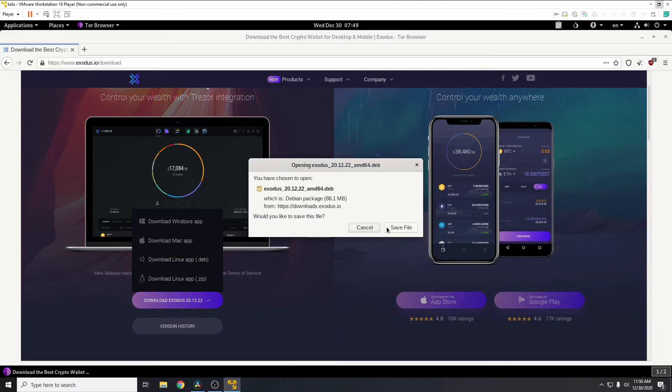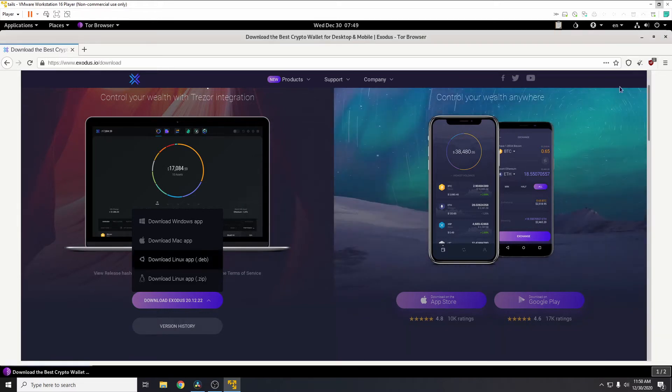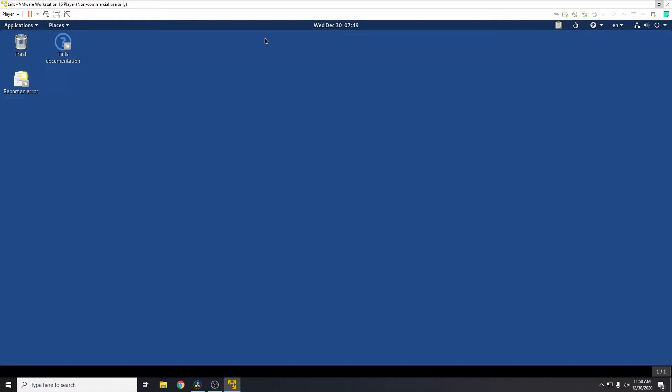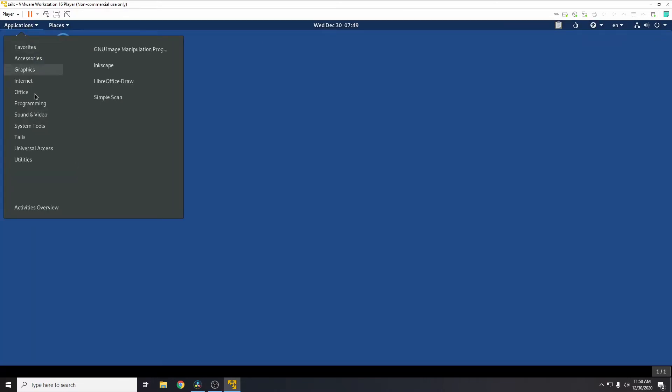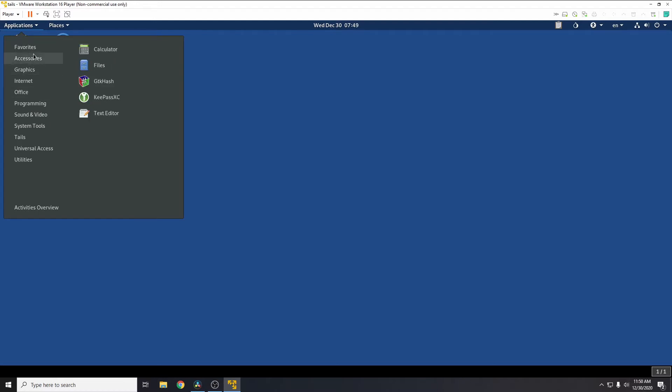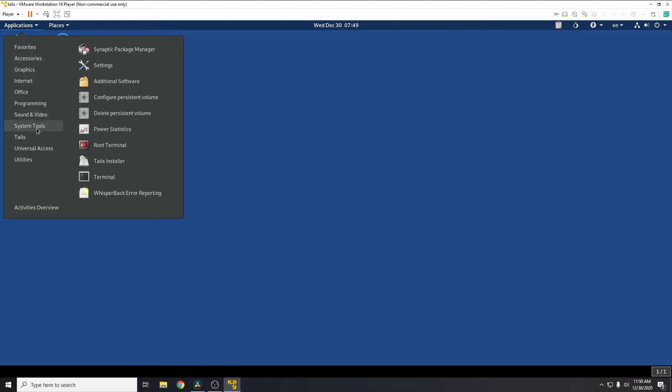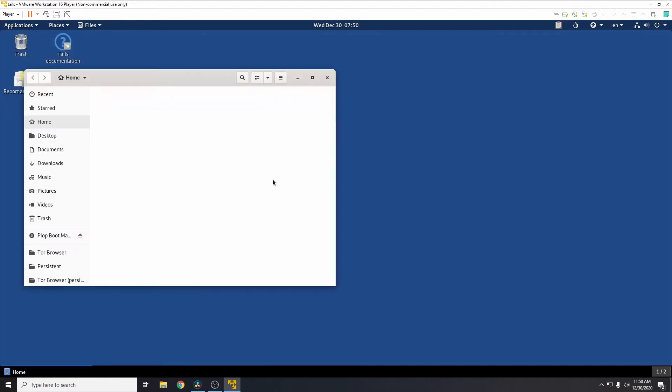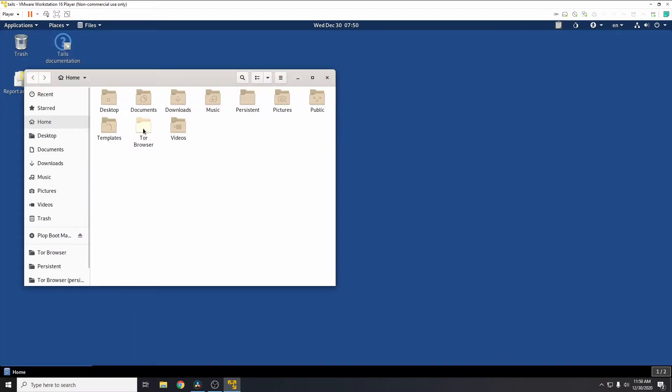Now we need the download Linux app.deb. If you click on that one, press save file. So I've already done this. You'll need to download this package. Once this downloads, this will be in the Tor browser downloads folder which you can find here.